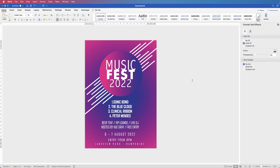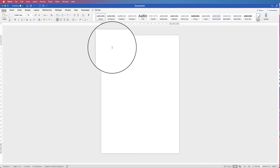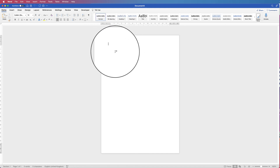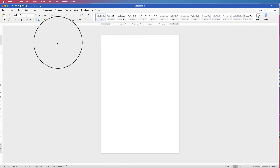Hi, and in today's tutorial I'm going to show you how to create a music festival poster in Word. So the first thing I'm going to do is to insert the background.